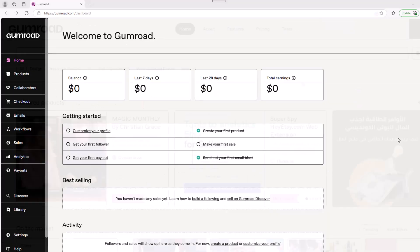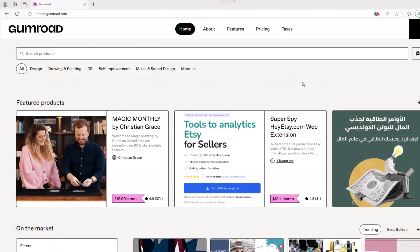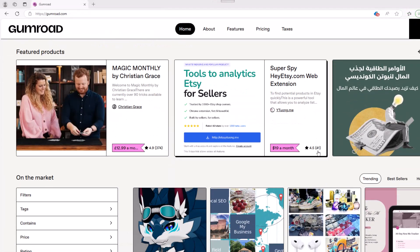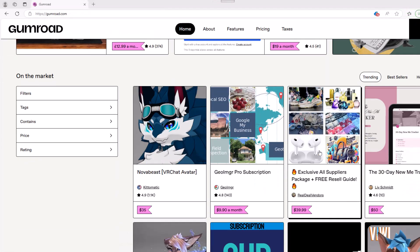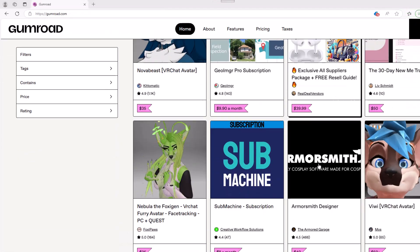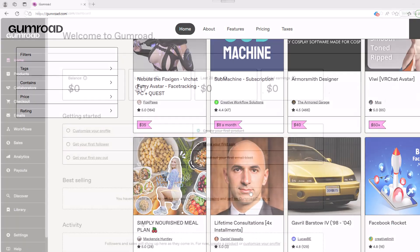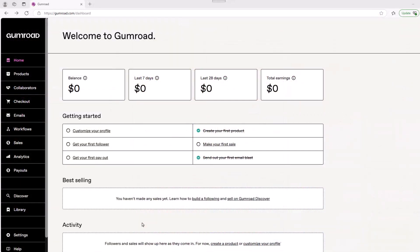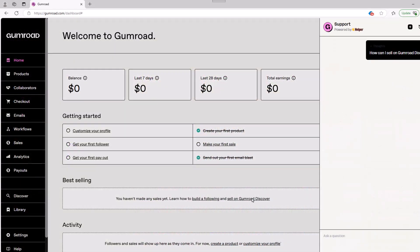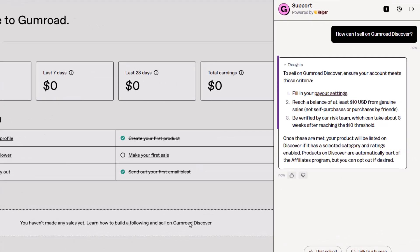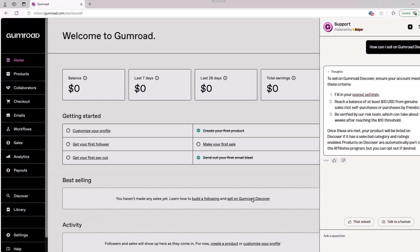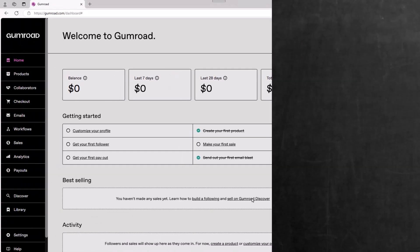Moving on, it's important to note that Gumroad is also a marketplace where people can shop directly to buy products. This marketplace is known as Gumroad Discover. Basically, your product will be listed here after you meet the required criteria and goes through a review process. So this is something you can check out down the road.